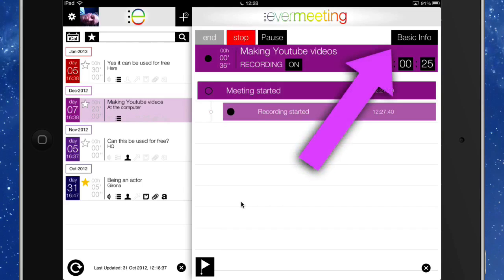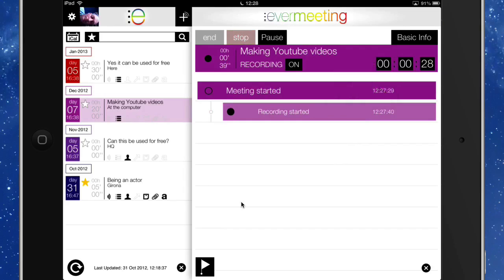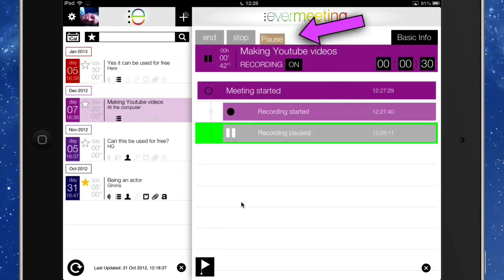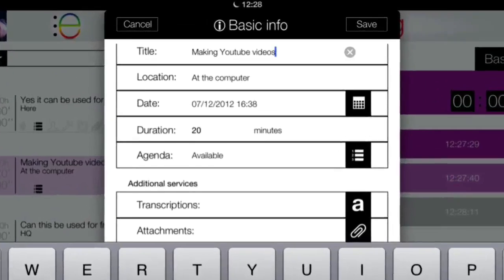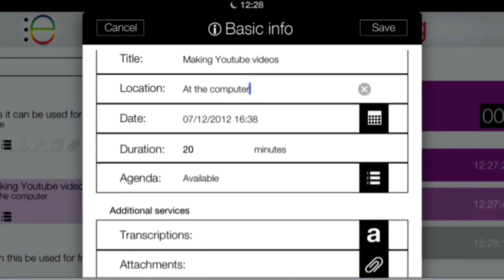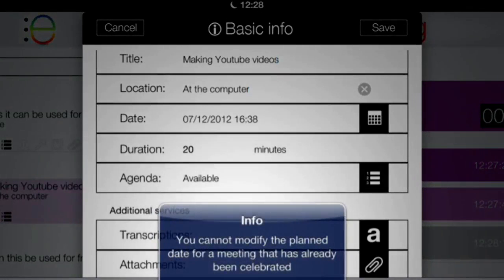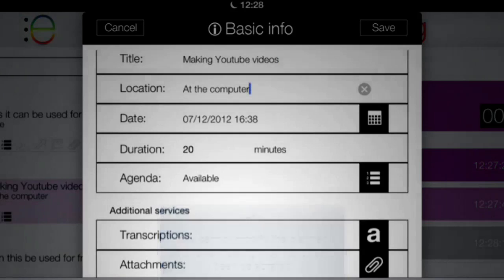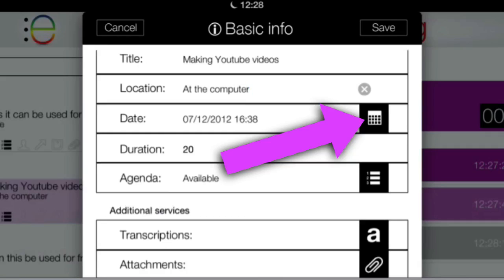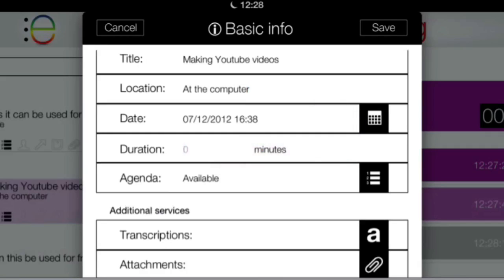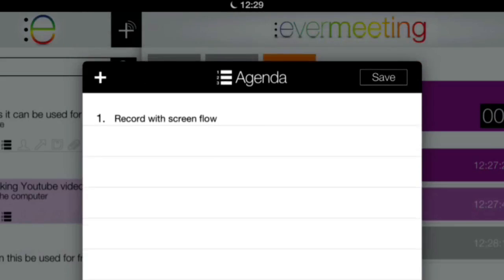Let's have a look in the basic info because there are a few things you'd set up prior to the meeting. Let's click on pause for now and go to basic info. The title of the meeting you can put in there, you can put in your location — obviously this one's just at the computer but it could be anywhere. You set your date — you can't modify the planned date once the meeting is already running. So obviously you're going to set up the date before you get started, pressing this button over here. The next thing is to set the duration of the meeting — we'll let that be 30 minutes.